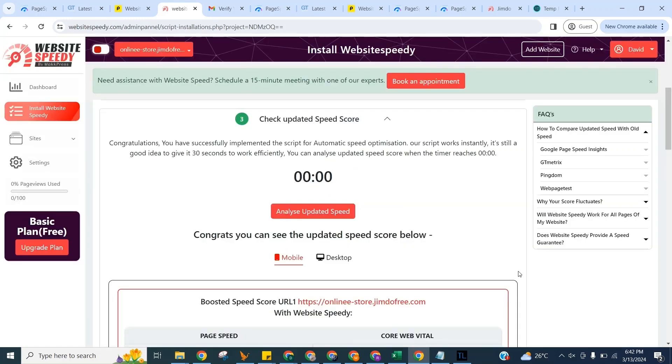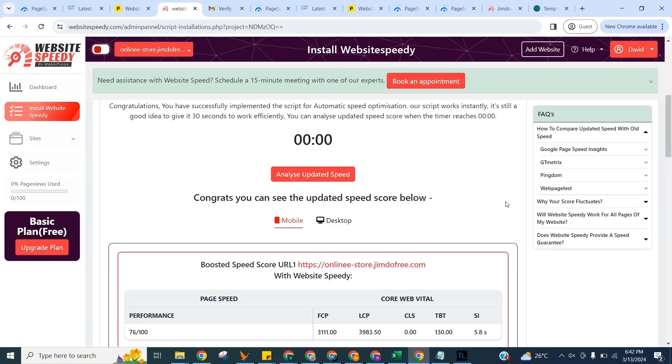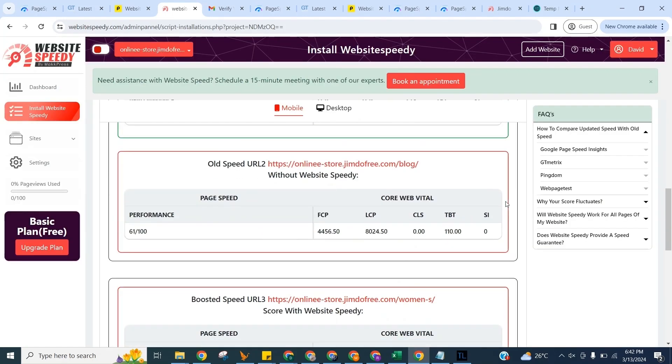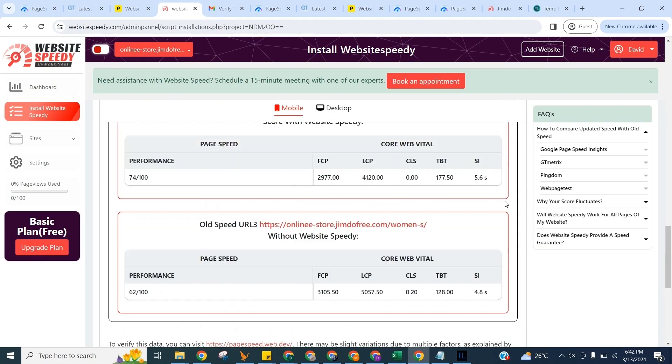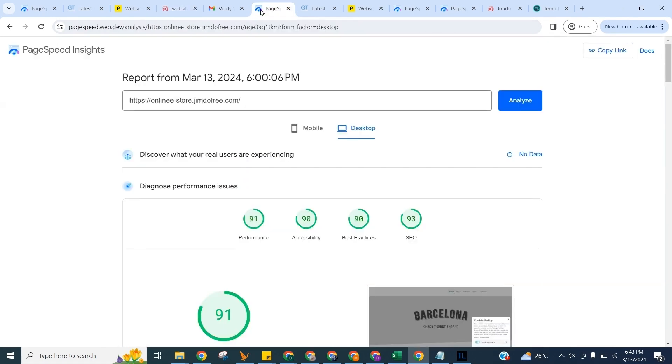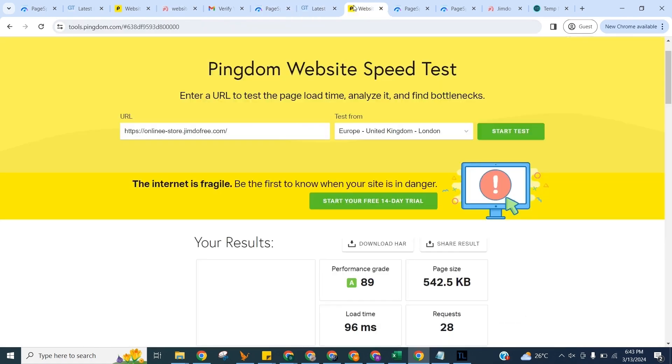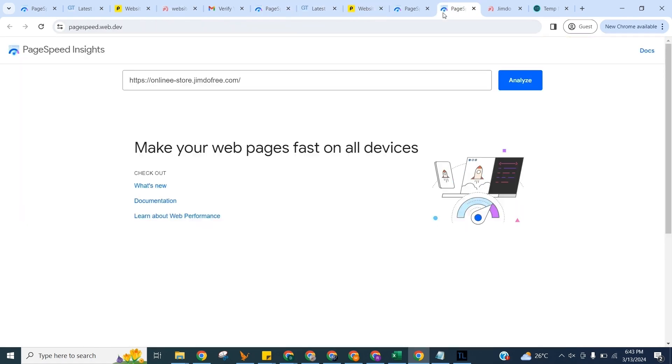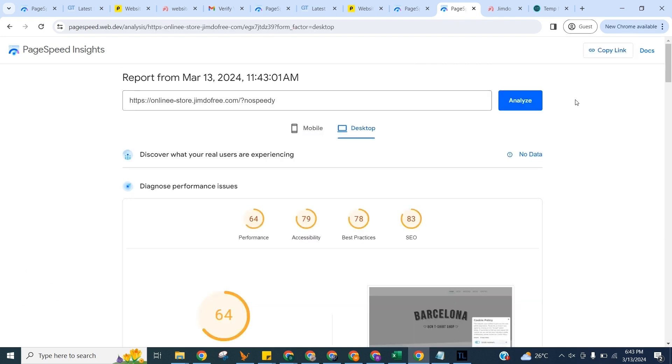Let's check the updated core web vitals score of selected pages. And let's check speed on Google Page Speed, GT Metrics and Pingdom to see the difference. And here you can compare old and new speed by adding no speedy parameter in end of URL.